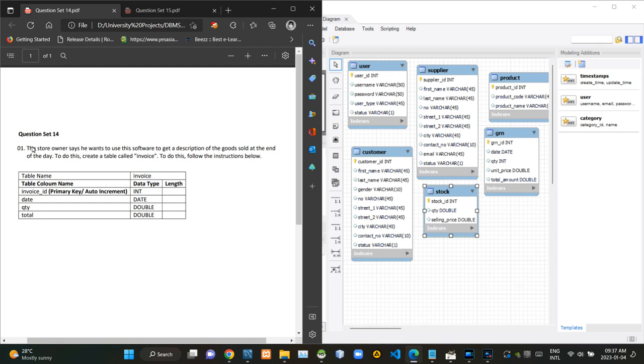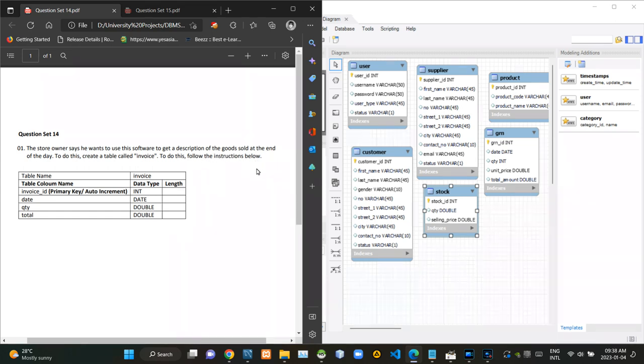As you can see, our question is given here like this. It says the store owner says he wants to use this software to get a description of goods sold at end of the day. To do this, create a table called invoice. To do this, follow the instructions below. In this question, they are saying us create a relation named invoice.